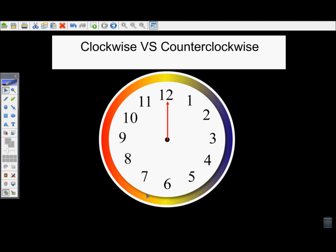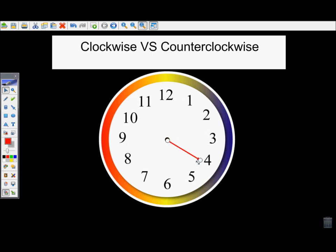To begin, we need to understand the difference between clockwise and counterclockwise. When you see the word clockwise, you know you're talking about the way something spins like the hands on a clock would spin. So if I were to rotate something clockwise, I would want to spin it just like the hands on the clock go — from 12 to 1, to 2, to 3, and so on.